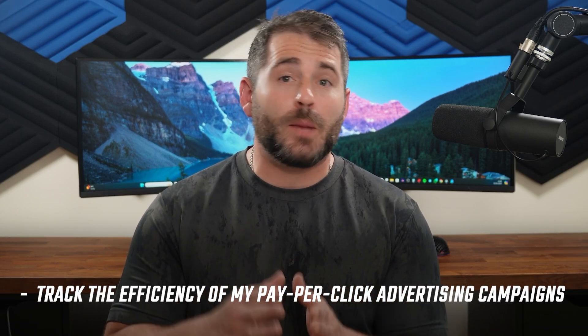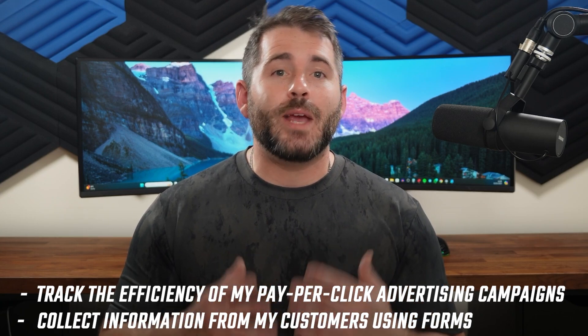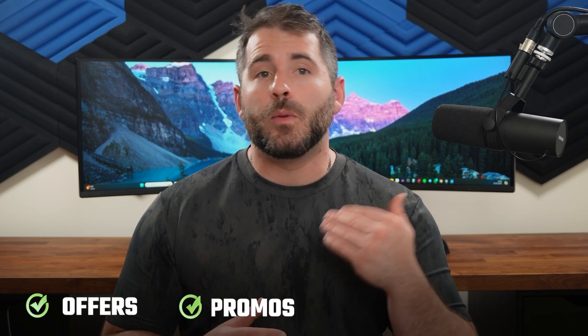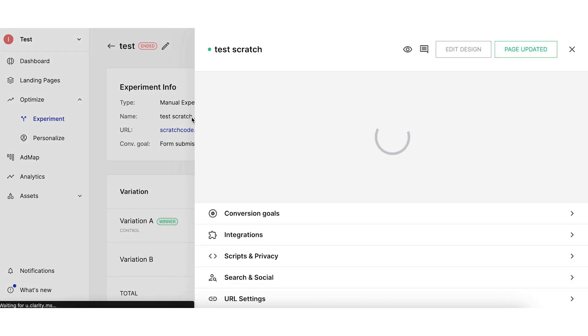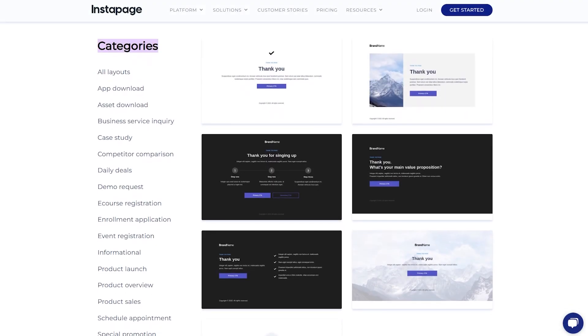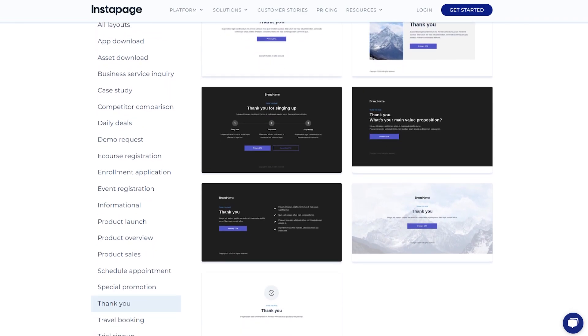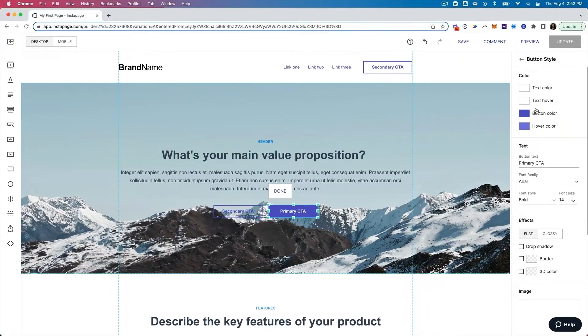When it comes to my user experience with Instapage, it was mostly positive. I needed a way to track the efficiency of my pay-per-click advertising campaigns and collect information from customers using forms. But most of all, I wanted to experiment with different kinds of offers, promotions, and calls to action to see which one worked best — so I really enjoyed and made the best use out of the A/B testing function. I also had a great choice of page designs to customize in the template library, which was a good source of inspiration, and the drag and drop editor saved me a lot of time.